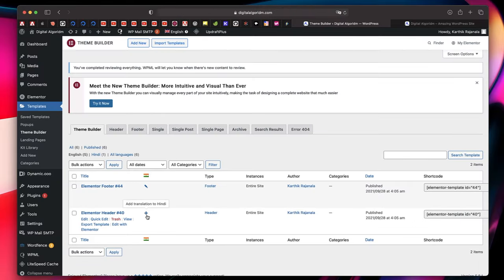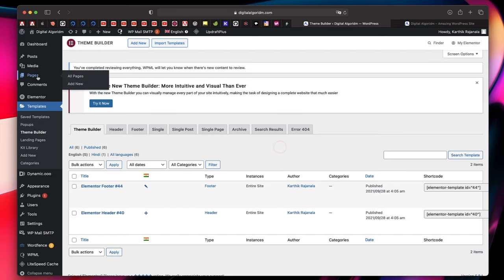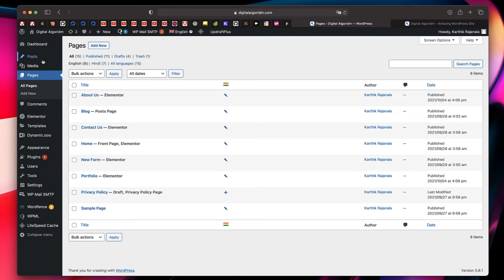I'll hit Publish on this translation. Just like that, the Elementor footer is fully translated. You can do the same with the header by clicking the plus button — it sends it to automatic translation. You don't have to do anything else. You can do the same for pages and posts.